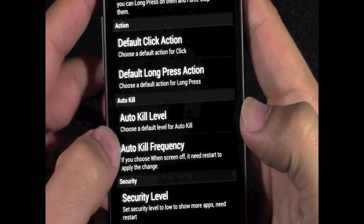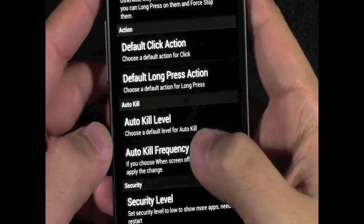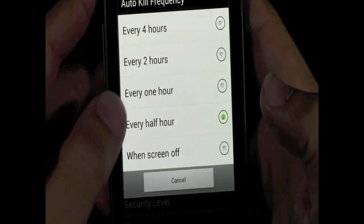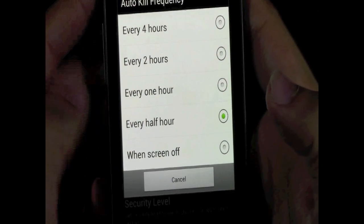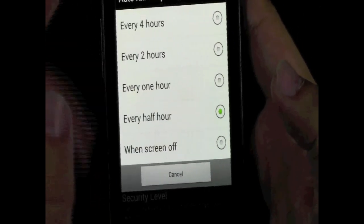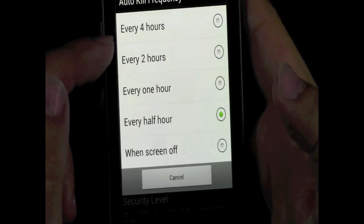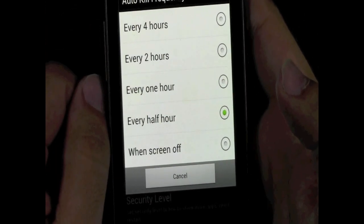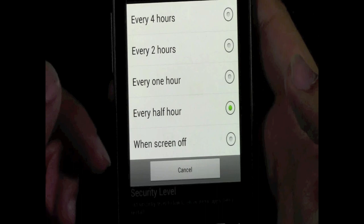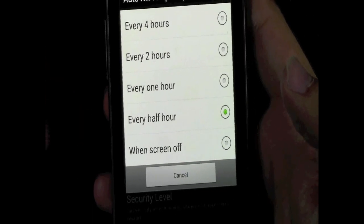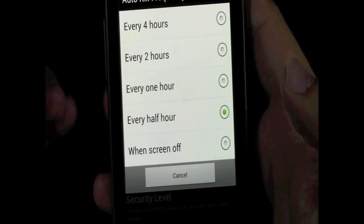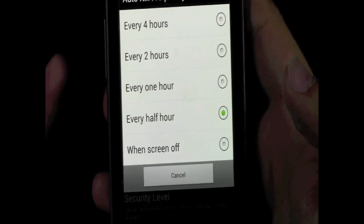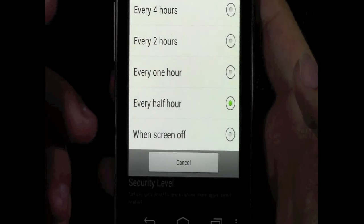Now, the second thing is Auto-Kill Frequency. I have mine set to every half an hour. What that means is, every half an hour, the app kills stuff. Basically all the apps are done every half hour, and that's the best way I would recommend doing it.